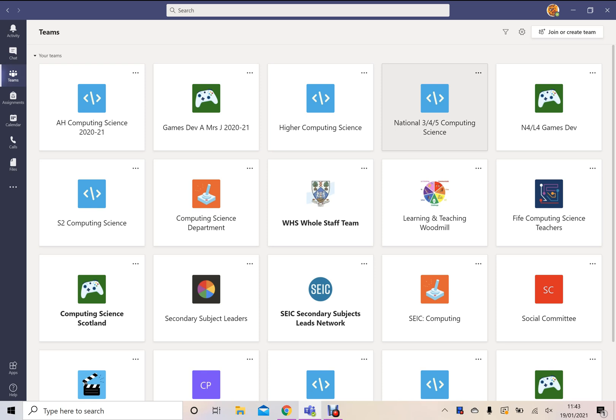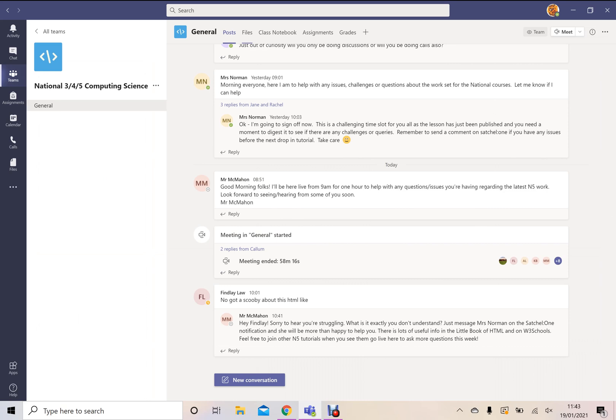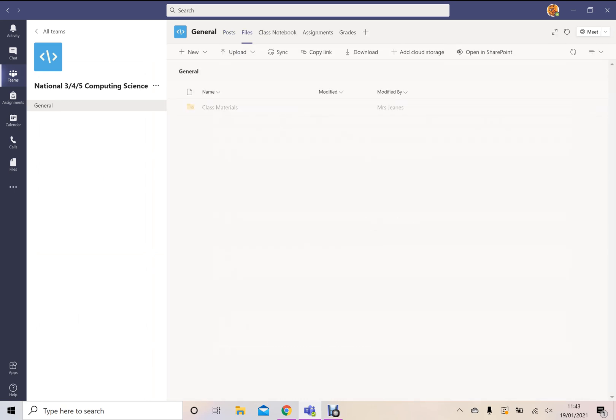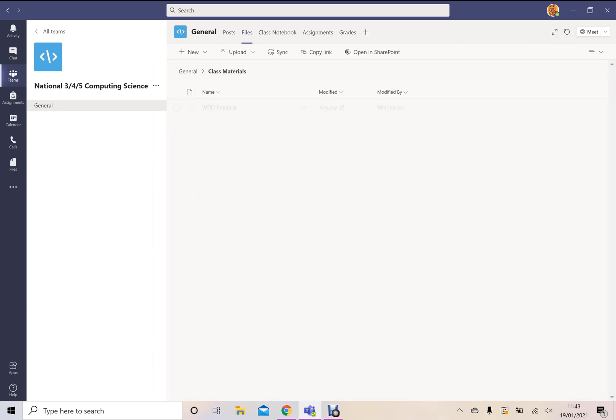The files you are looking for will be on your National 5 Computing Science team. Once joining the team, you've obviously got the general chat where usually our tutorials take place. And at the top, you'll see one of the tabs called Files. If you enter here, you will see a folder called Class Materials.